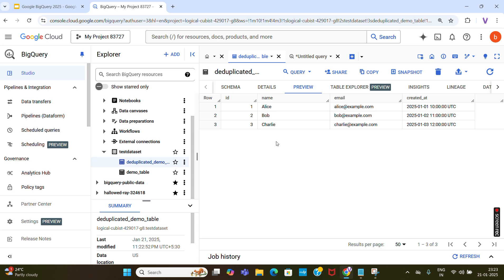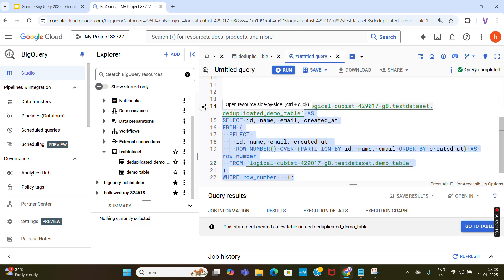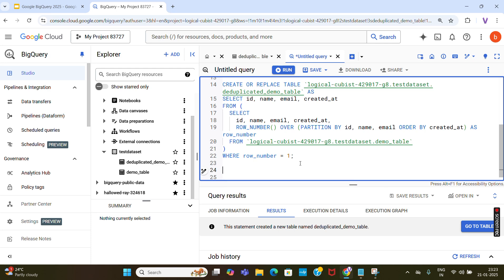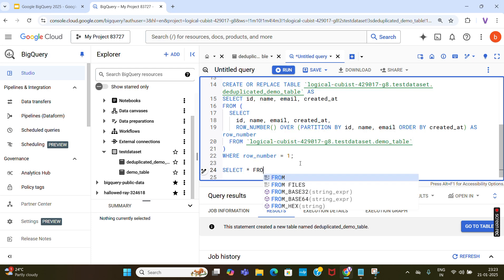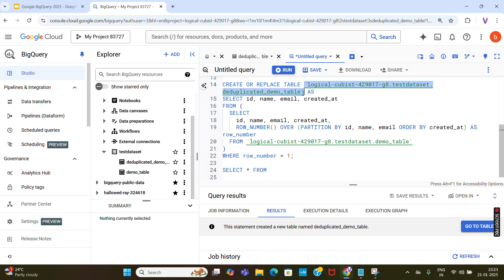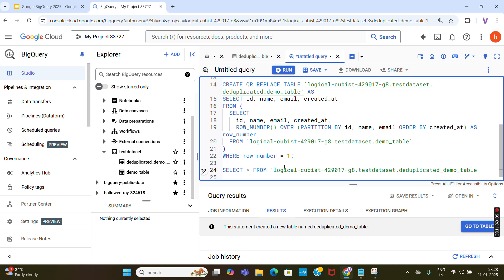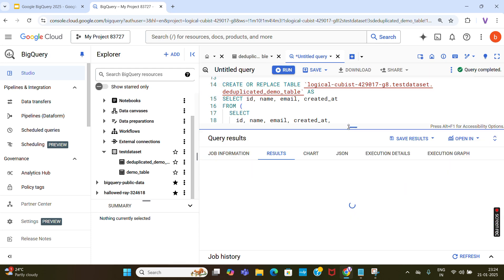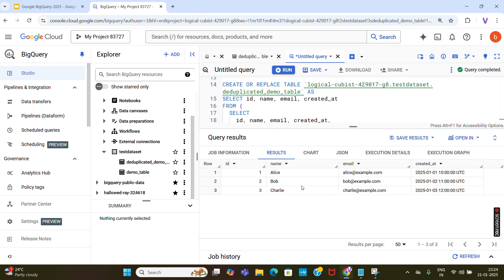We are able to achieve it. Now we are going to verify the deduplicated table by running a SELECT query. It is simply SELECT * FROM project_id.dataset_name.table_name. Running it on the new deduplicated table — you can see there are three records: one, two, three. We have achieved it.